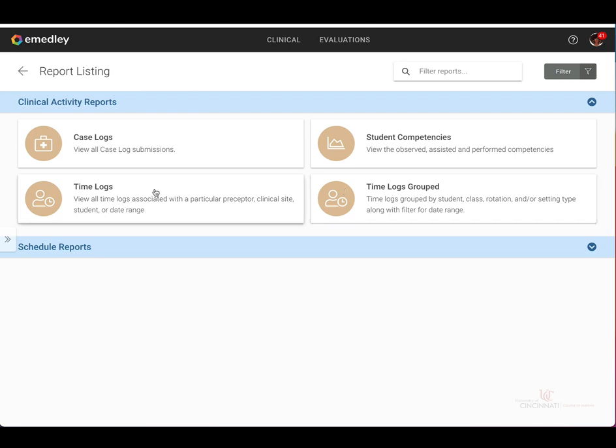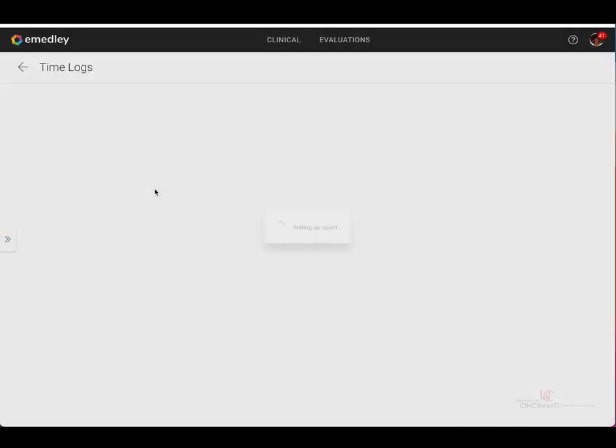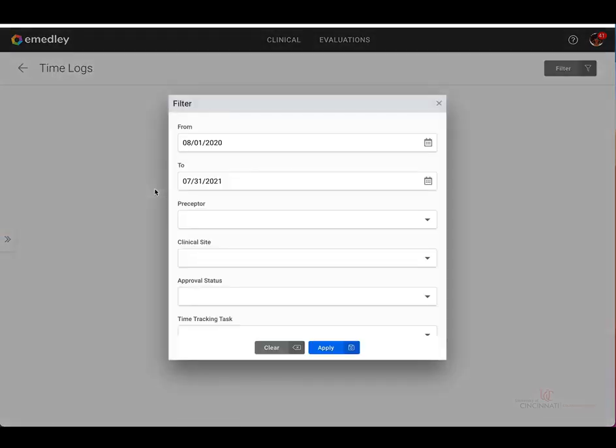Let's take a look at the reporting found under Time Logs. In the filter, you may select your preferred date range. For the purposes of this demonstration, we will select by date range only, and we will leave the pre-populated date range that has been selected for us.